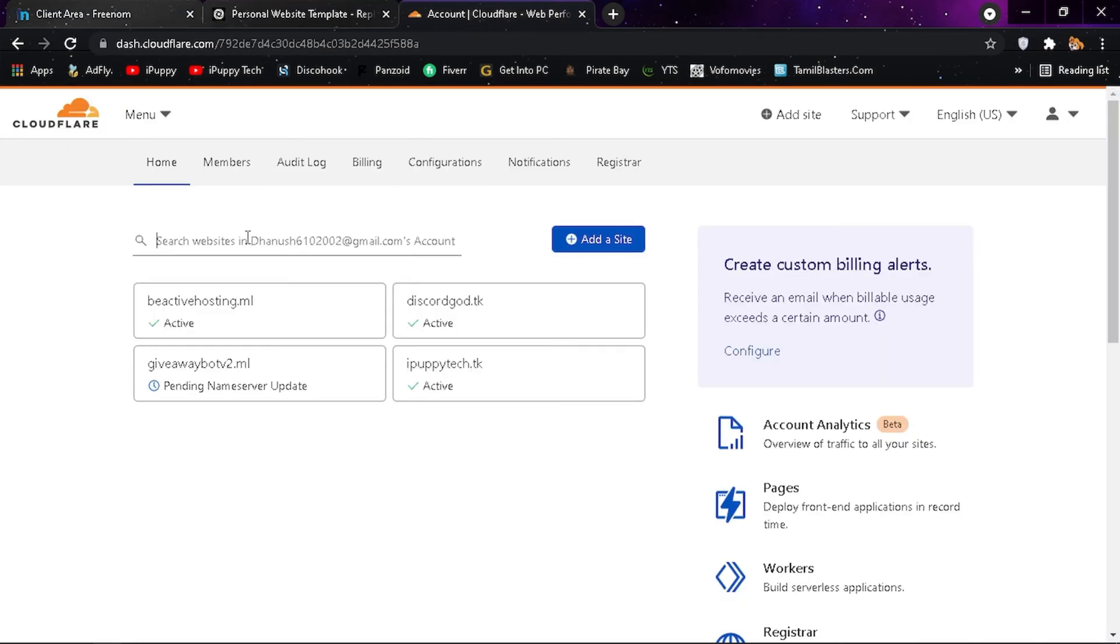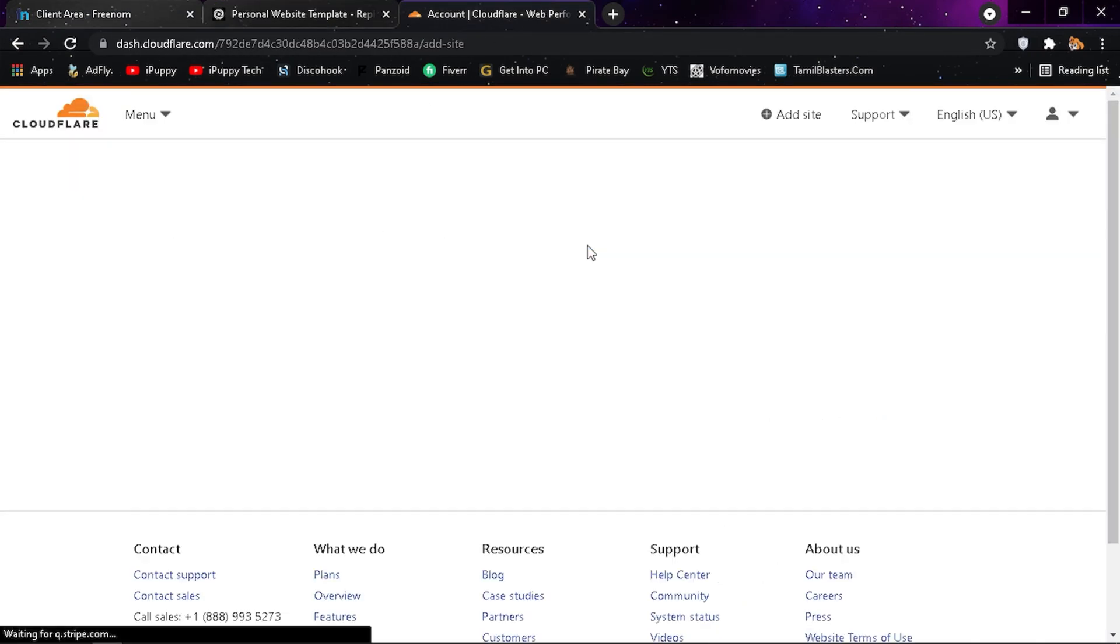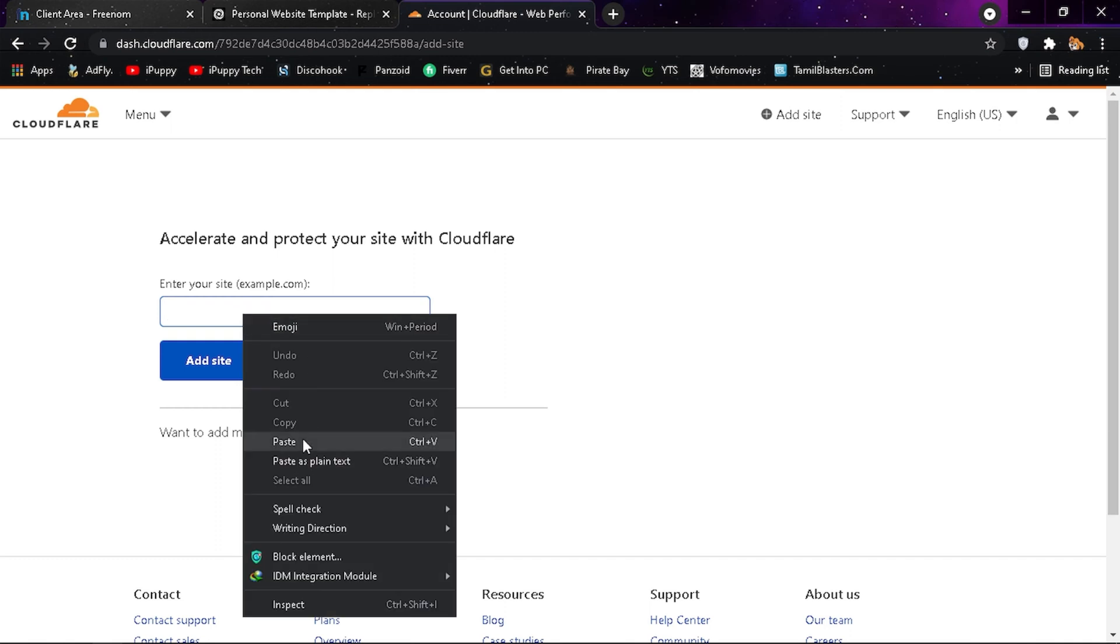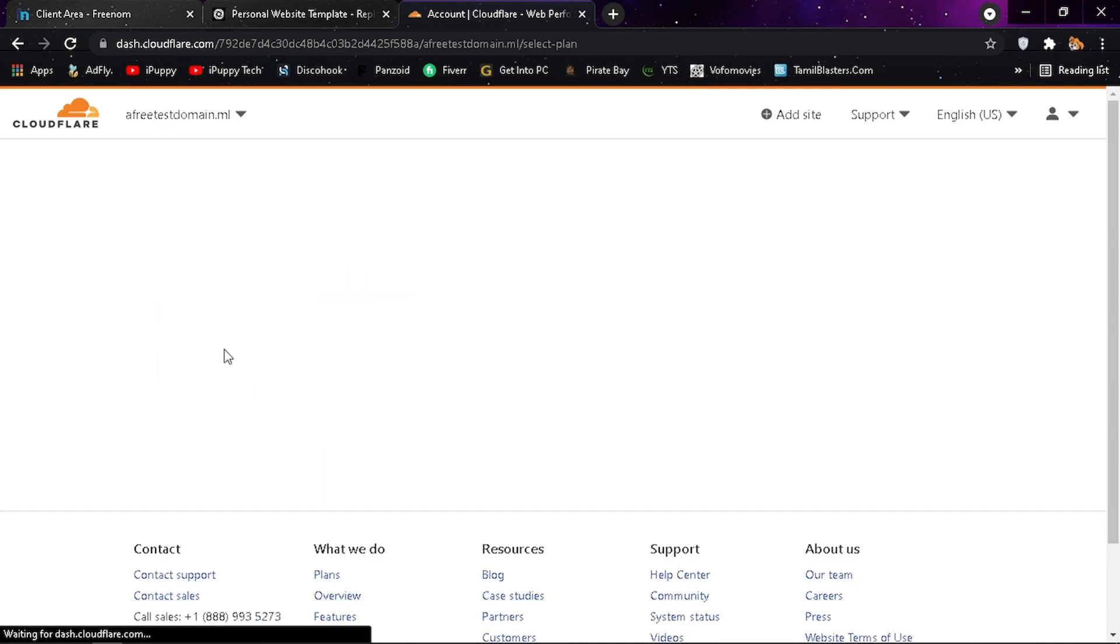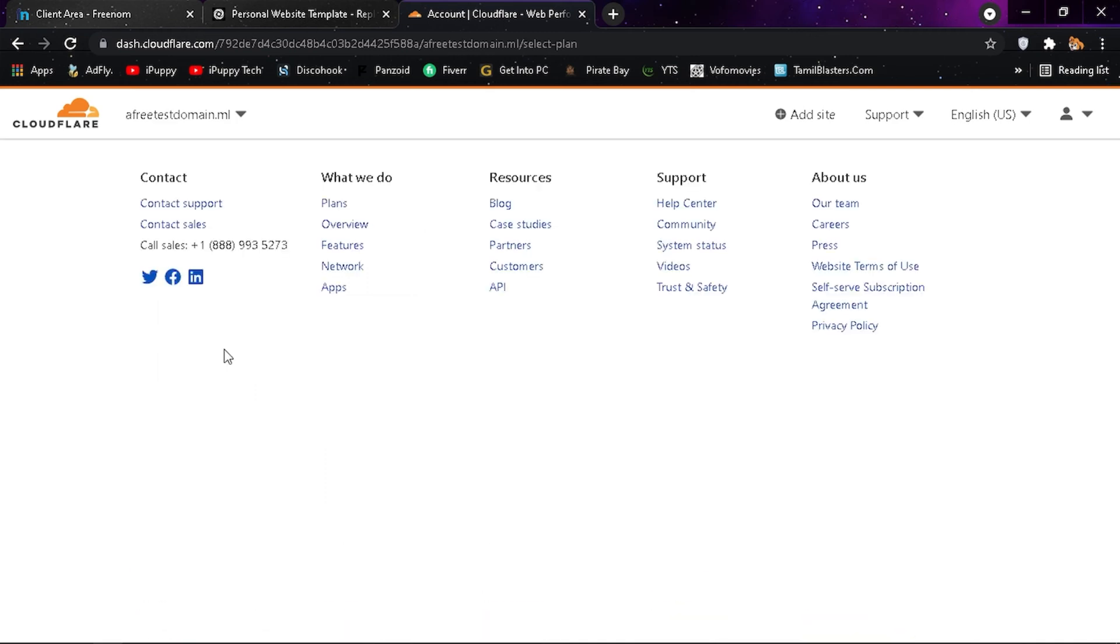Now click on the add a site button and put your domain there. It is better to copy and paste as shown to avoid any mistakes. Then click on add site and wait until it adds.